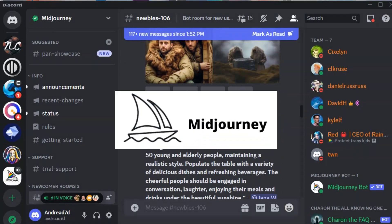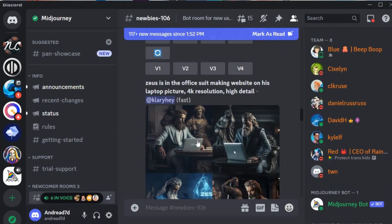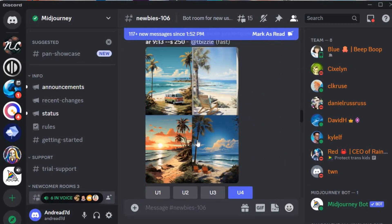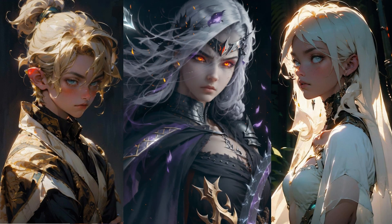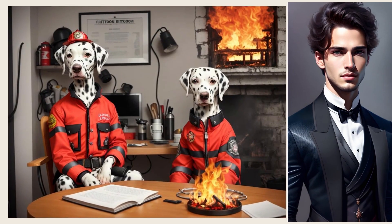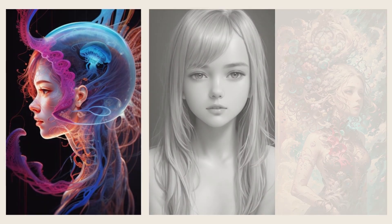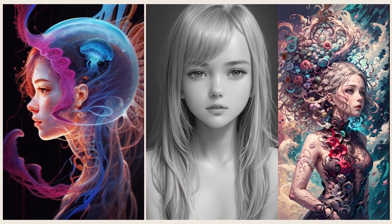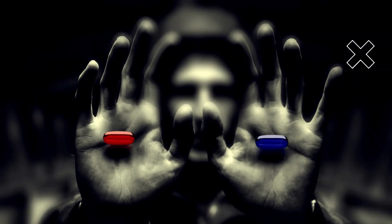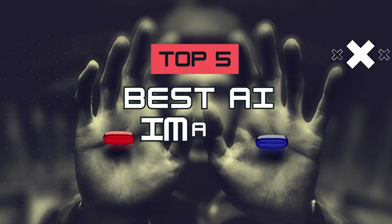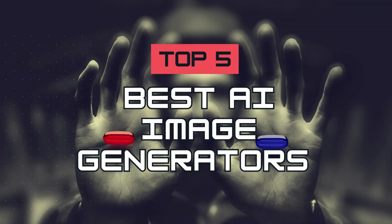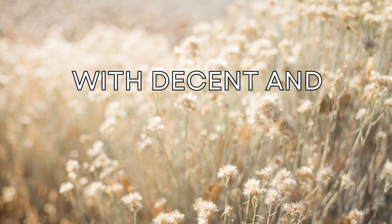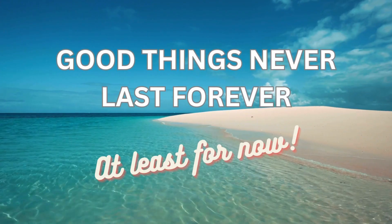Let's be real, Midjourney is a powerful image creation tool, but if you're just starting out or doing image generation as a hobby, you'll probably continue searching for new AI tools that can provide you with similar quality images in their free version. So here are the top five best AI image generators with decent and generous free versions, at least for now.